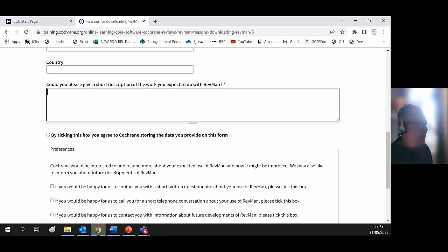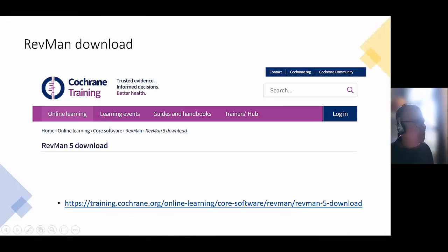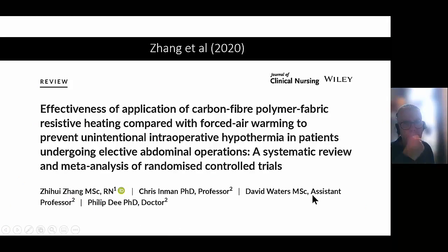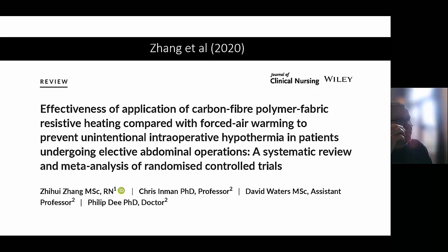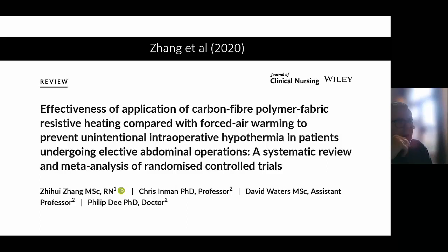Finding RevMan was very straightforward and hopefully it'll be straightforward for you too. Once you've downloaded and installed RevMan — if you weren't able to download it because, for example, you have a university laptop, you'll have to email IT support and ask them to install it for you. On the Cochrane page, make sure you're downloading the version that links correctly to your own machine, as Macs are usually different to laptops and PCs.